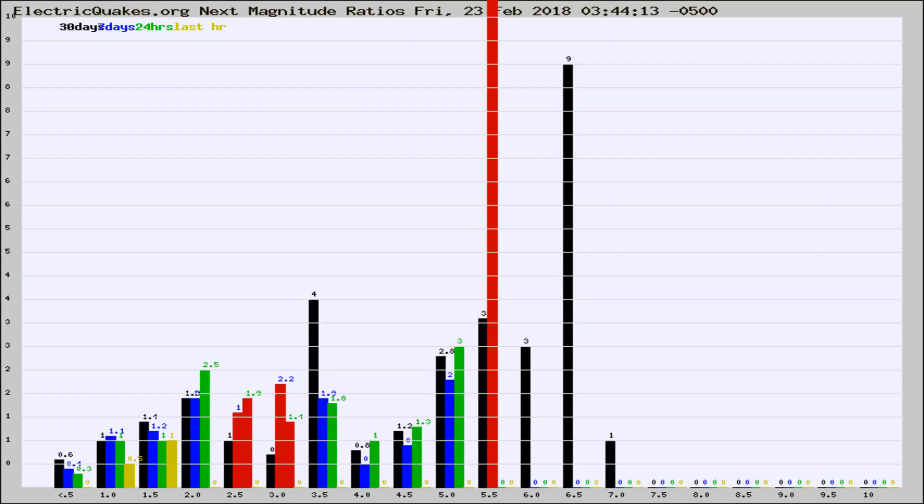7 days, 24 hours, and last hour, it may indicate something unusual happening in that area. This is worldwide.